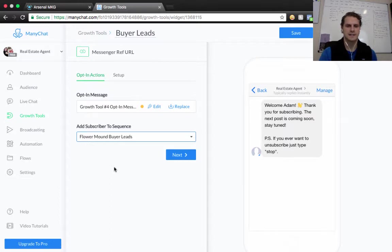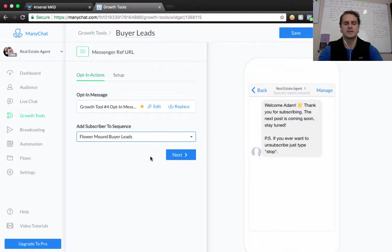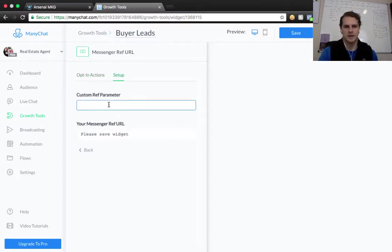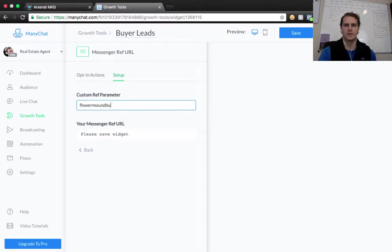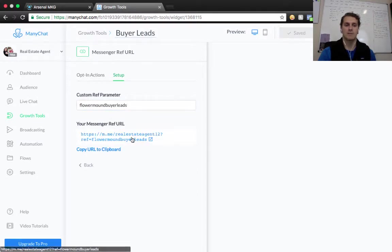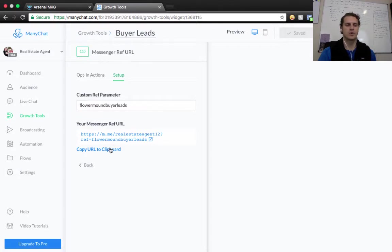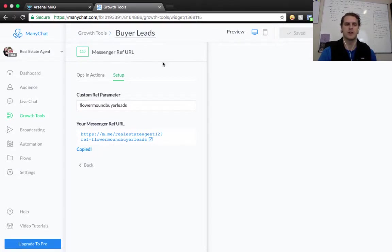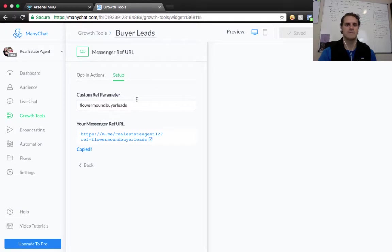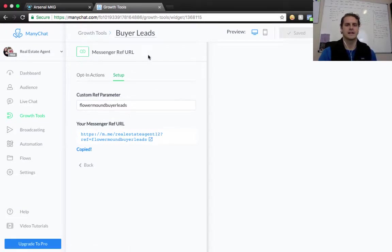This is just connecting. So we're going to click Next here. And then I would just call this whatever it is, right? Flower Mound Buyer Leads. No space there, it doesn't really want you to do that. And then what we're going to do is save. And then what that's going to do is it's going to pump out this reference URL here, and we're going to copy that. Okay, so that's really, if you have your sequence or your Messenger bot already set up, that's all you need to do on the message reference URL within MiniChat.